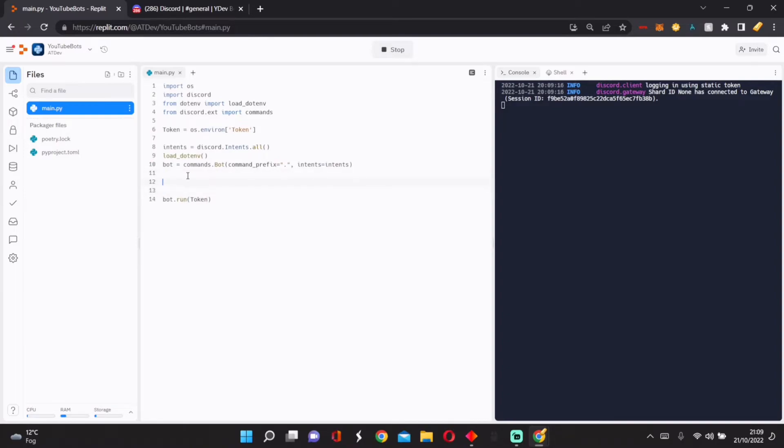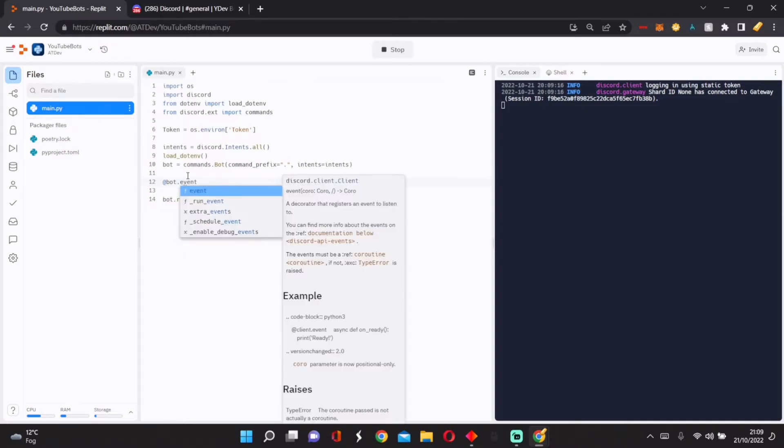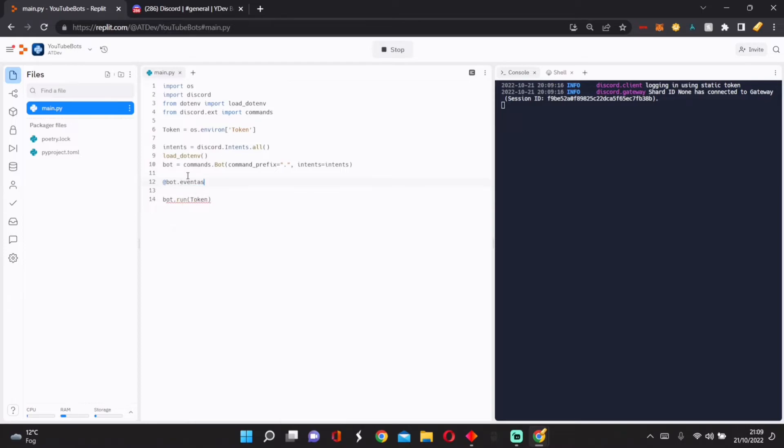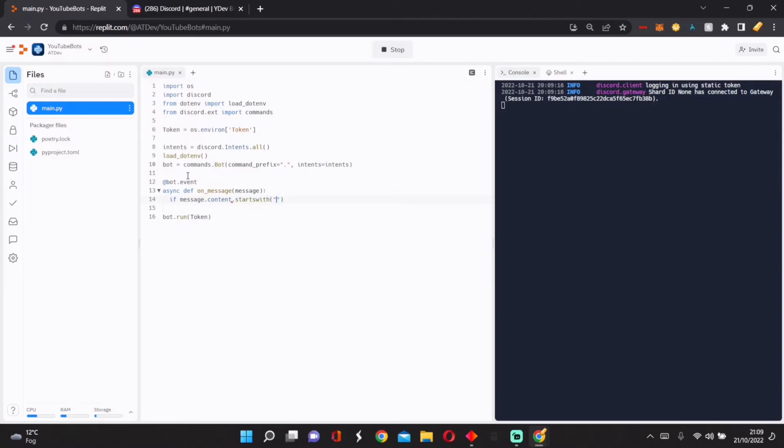We do @bot.event, and once we've done that, we can do async def on_message. Whenever someone sends a message, this will happen. So first, we're going to do if message.content.startswith, then we do .ping.